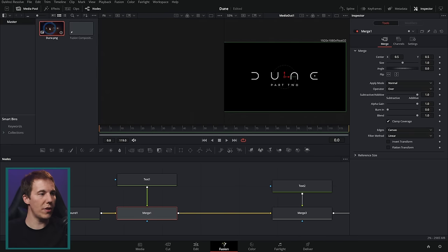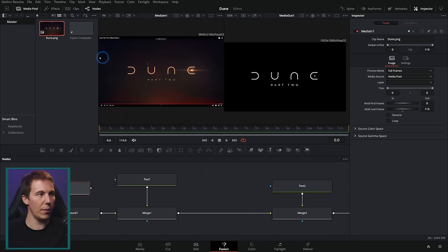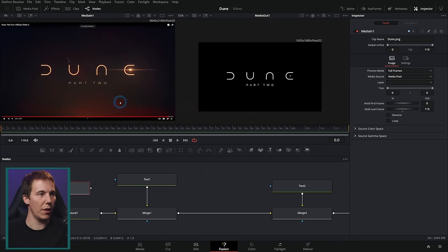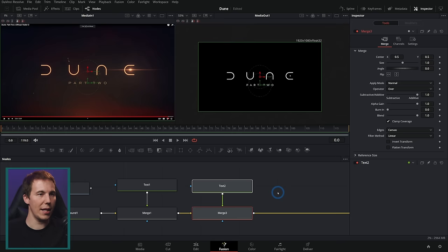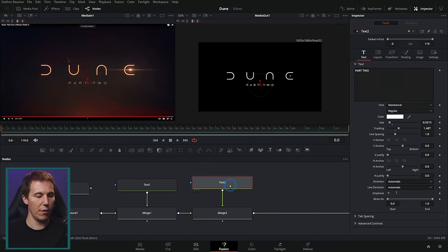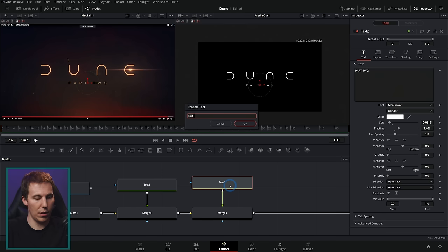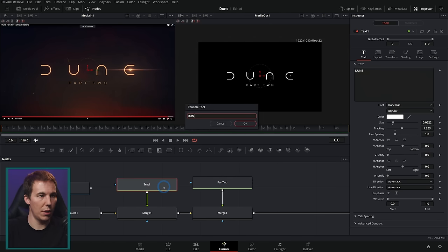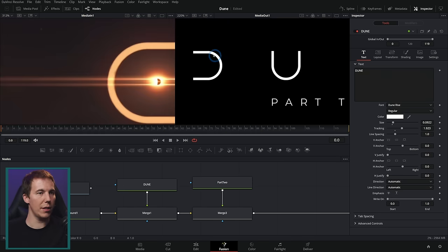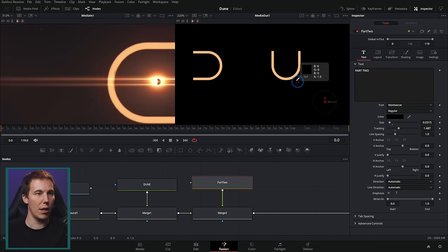So far we have our reference on the left, and our two text layers — 'Part Two' and 'Dune' — on the right. Let's change the color of the text by picking from the reference image. Just pick it directly from there — boom.